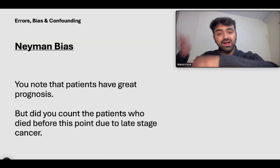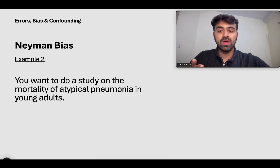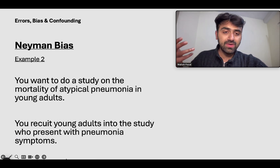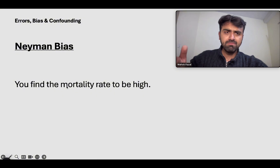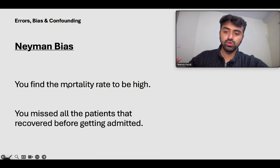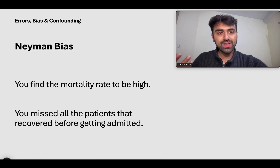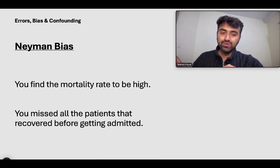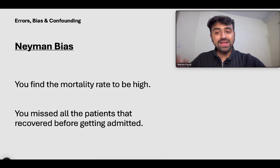The problem with Neiman bias is that whenever you're at the assessment or counting stage, you miss patients who either recovered before or who died before. Let's take another example: you want to study the mortality of atypical pneumonia in young adults. You recruit young adults with pneumonia-like symptoms, diagnose them with atypical pneumonia, and find the mortality to be higher than usual. But you missed all the patients who recovered before getting admitted or presenting to your clinic — most patients with atypical pneumonia actually recover before even presenting.